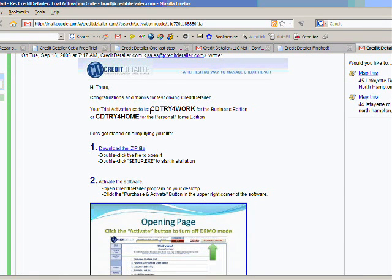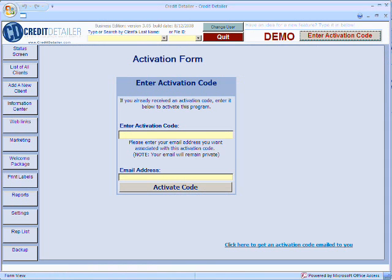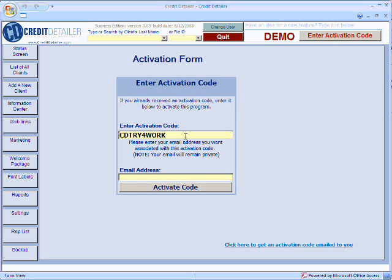Now, you'll be sent an email to your account and it'll have the trial code in it. Simply write down this trial code or copy and paste it into the software. Type it into the activation code section. It should only be 10 letters long.